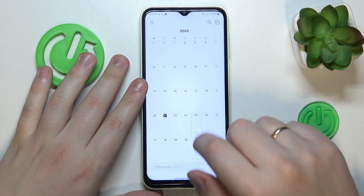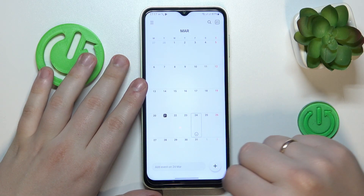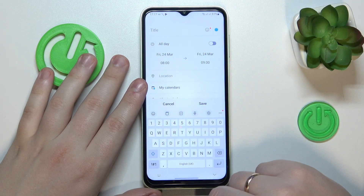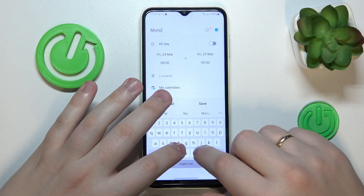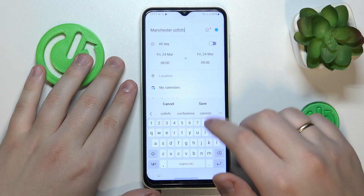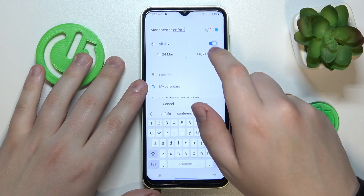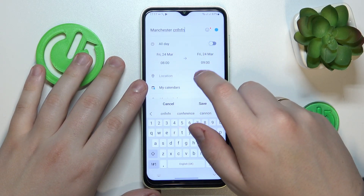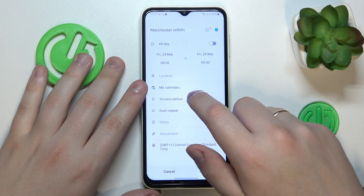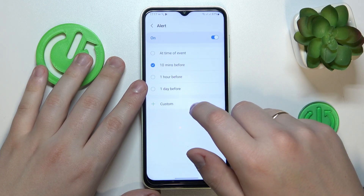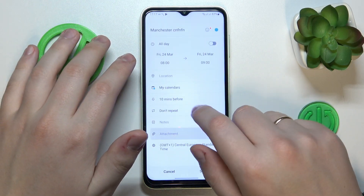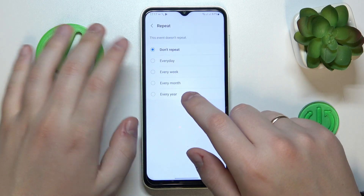Select the date that you would like to set an event for, then tap the plus icon at the bottom right. Set the title for your event, then choose the timeframes. You can add the location if you would like, and choose when you would like to be reminded about this event.